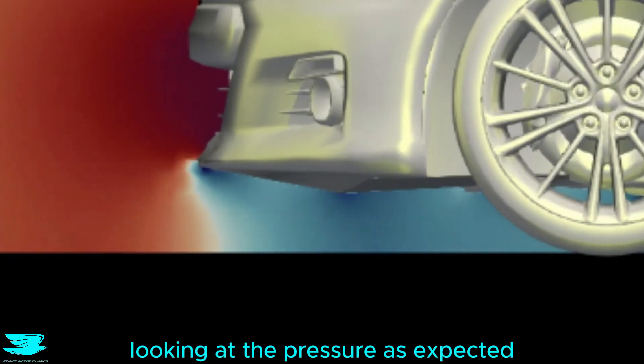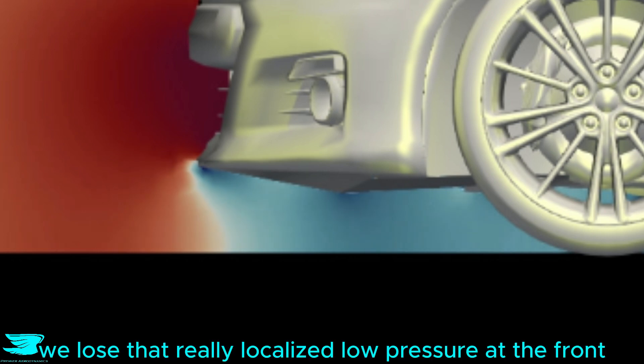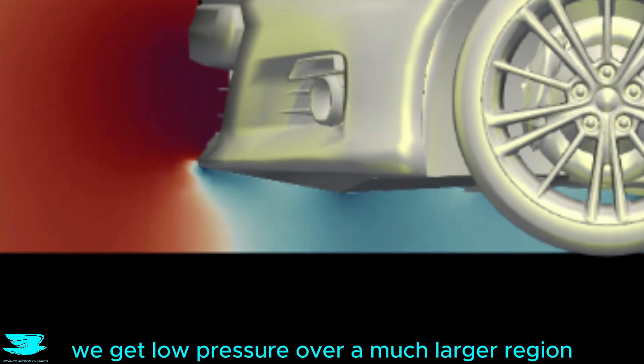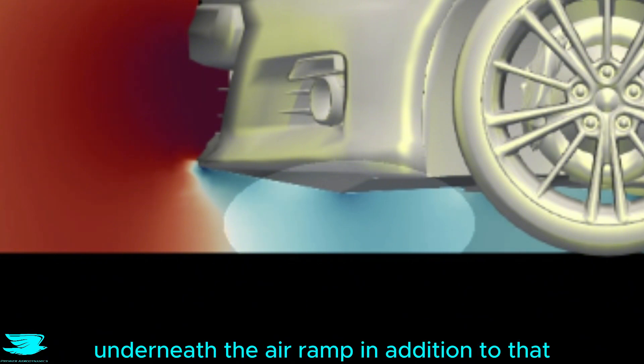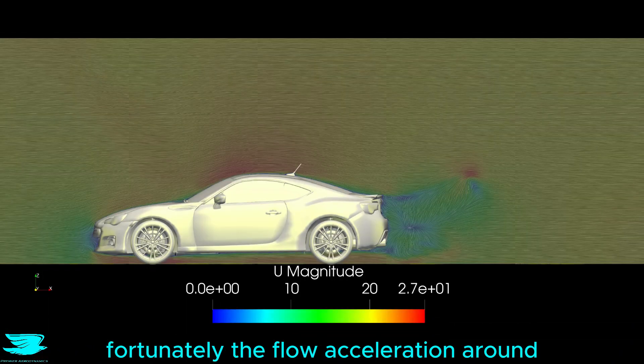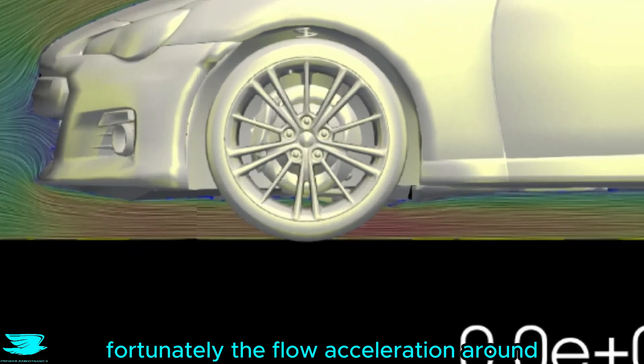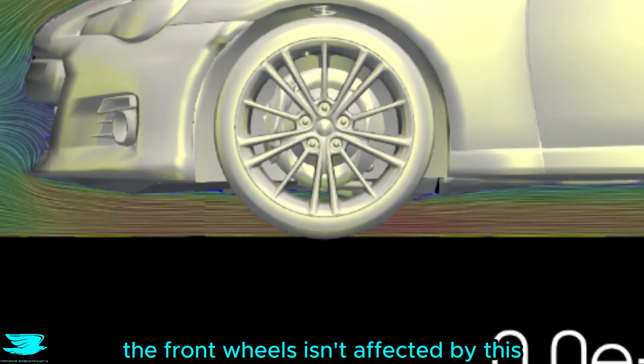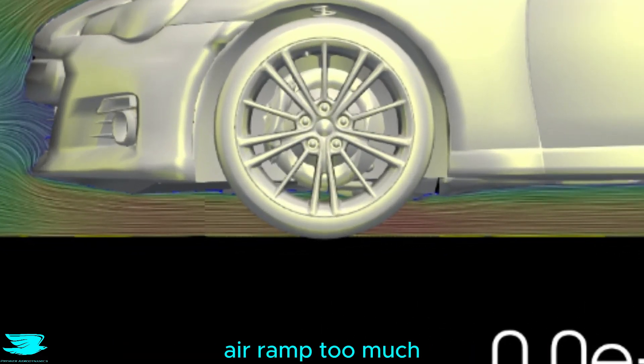Looking at the pressure, as expected, we lose that really localized low pressure at the front, but in return, we get low pressure over a much larger region underneath the air ramp. In addition to that, fortunately, the flow acceleration around the front wheels isn't affected by this air ramp too much, so we don't lose out there.